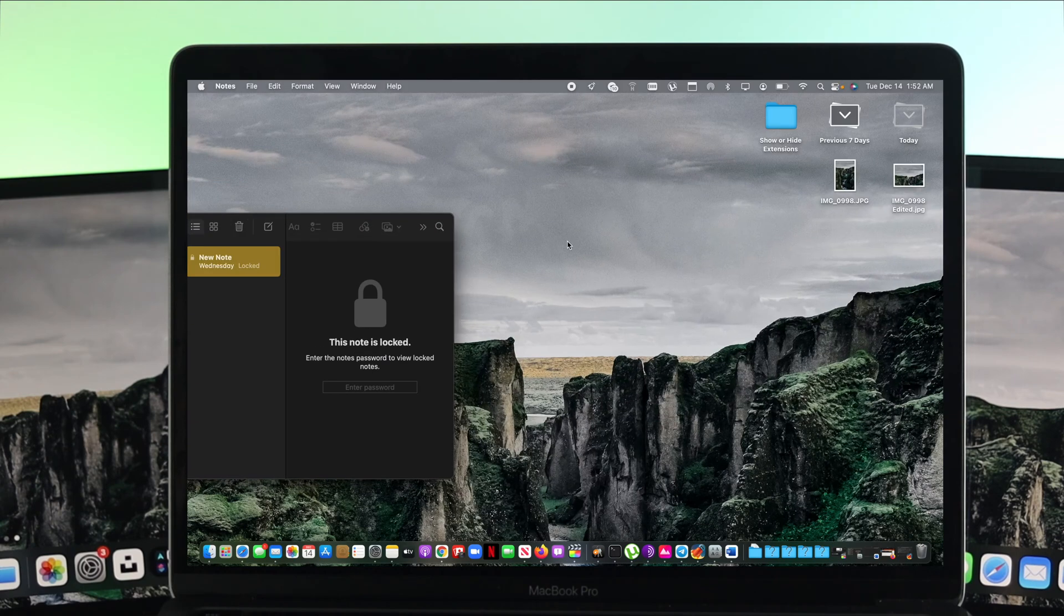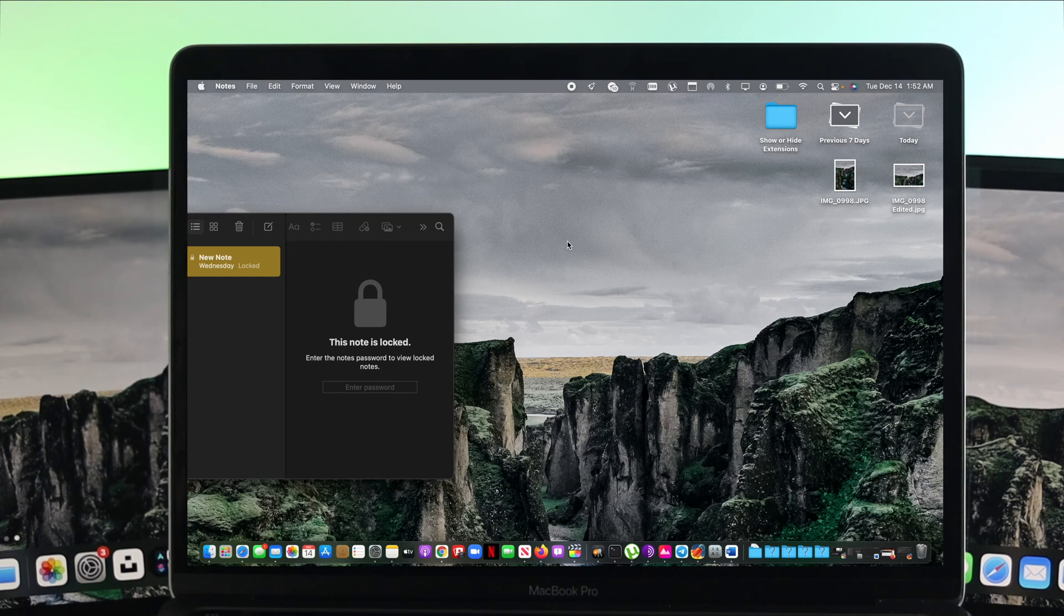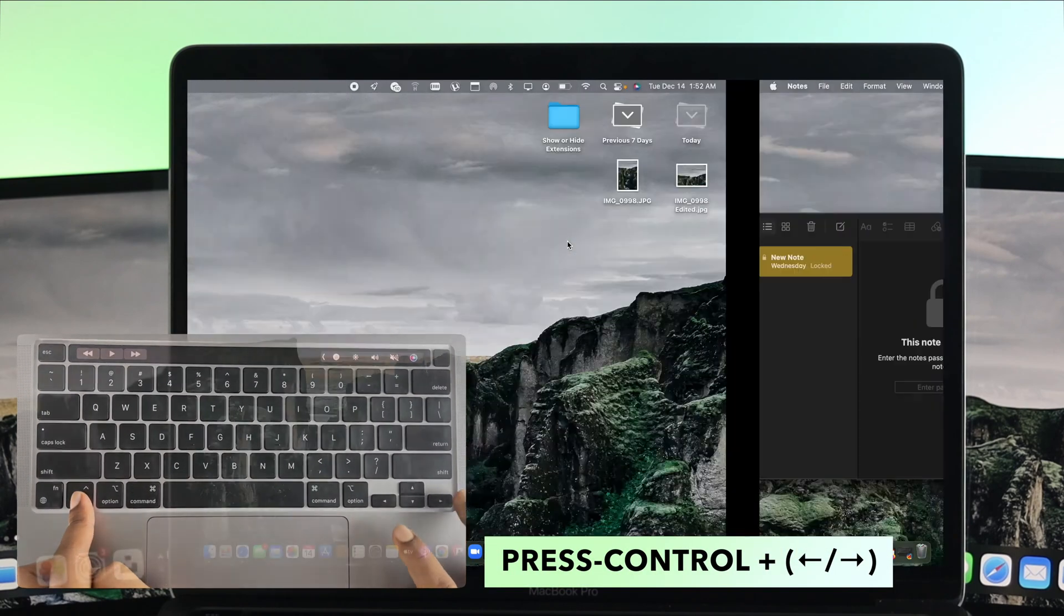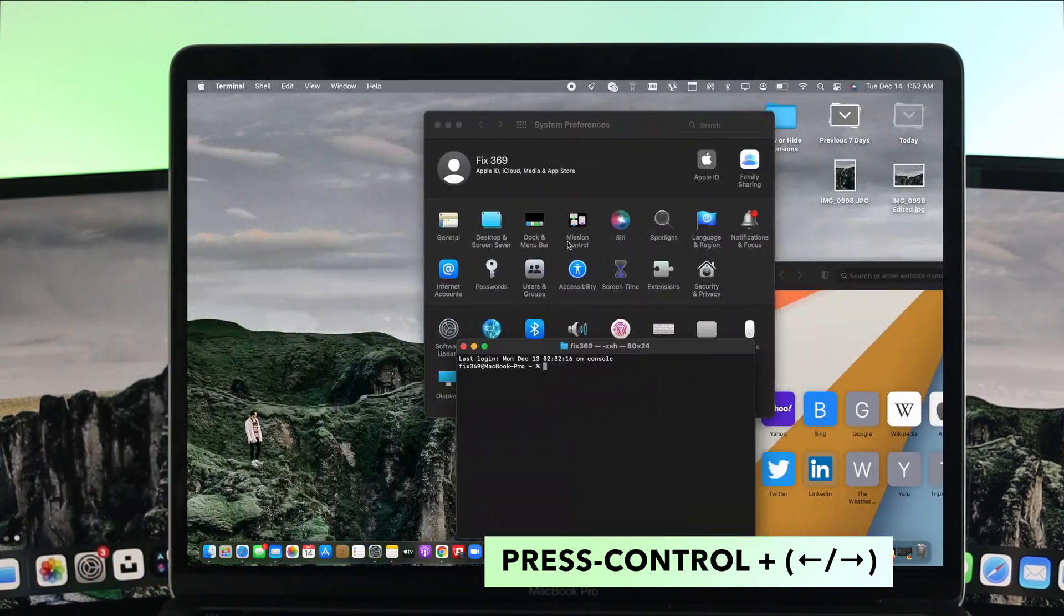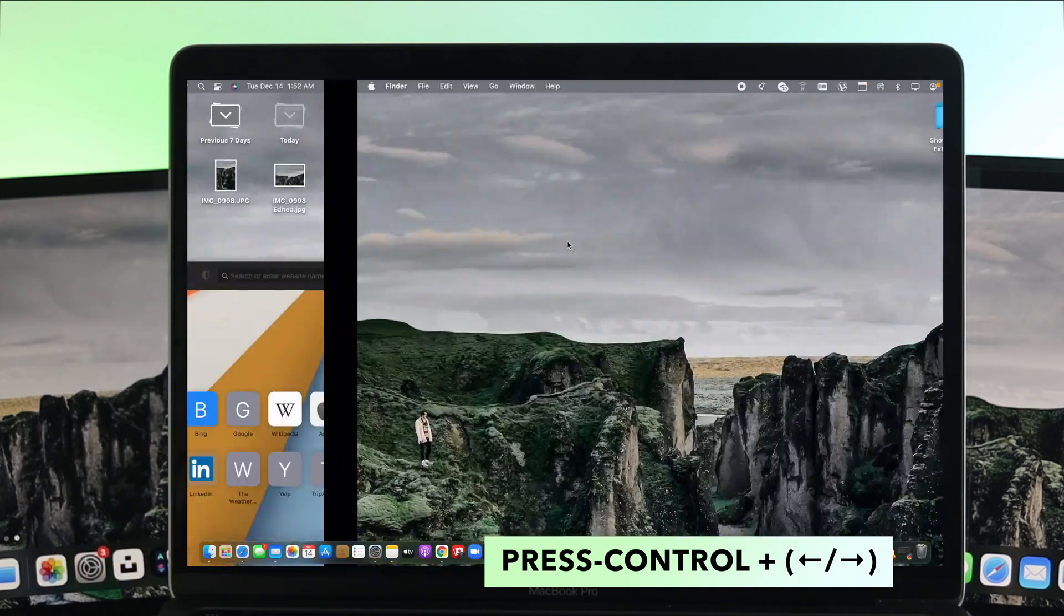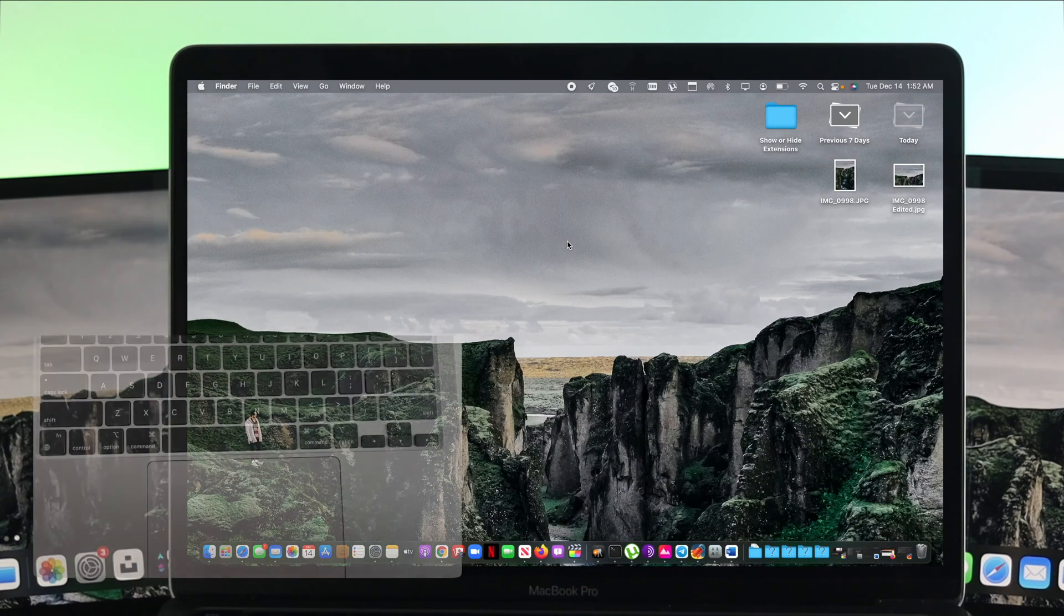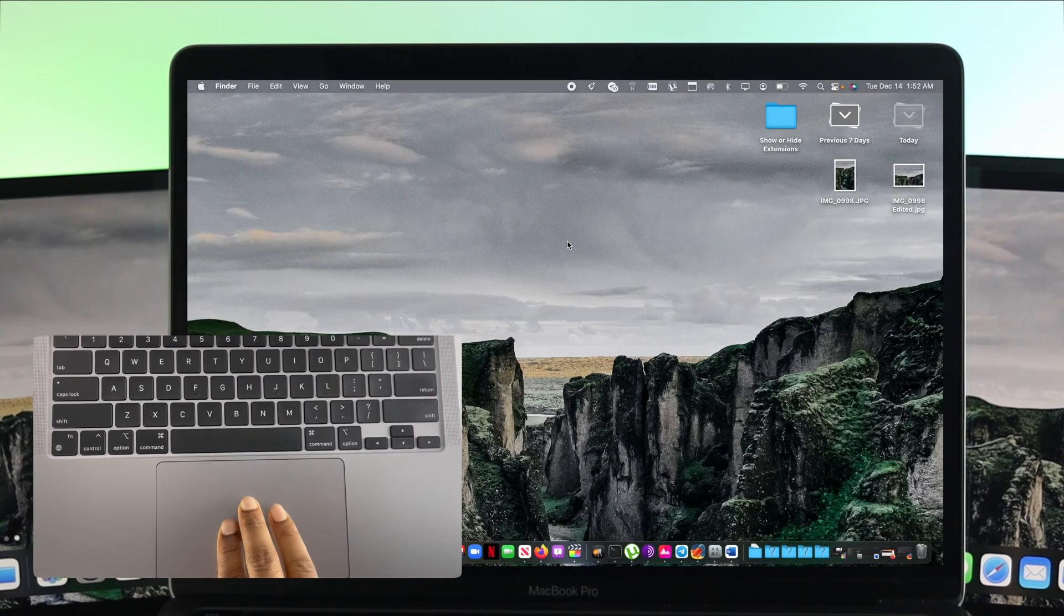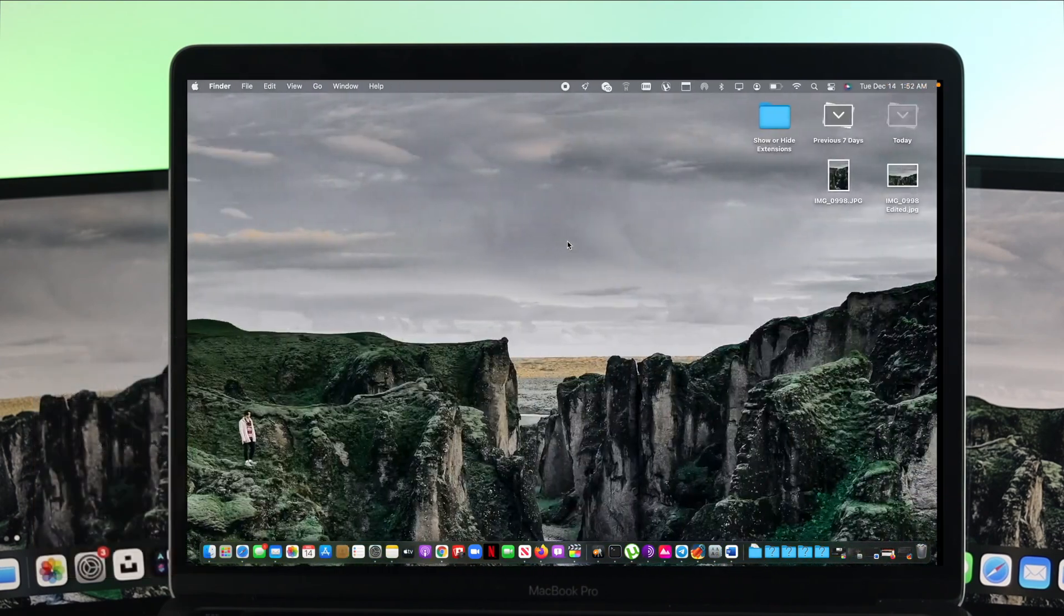Now the question is how you can switch from one desktop to another. Well there's two options available for that. First you can use your keyboard. Press the Control key and the right or left arrow keys and you'll be able to see your desktop is actually switching from one to another. You can do exactly the same thing by using your three fingers which is smarter. But some people can't do that because they haven't enabled it on their Mac.